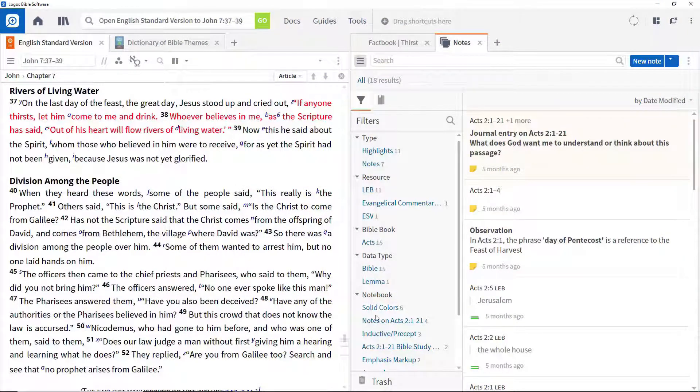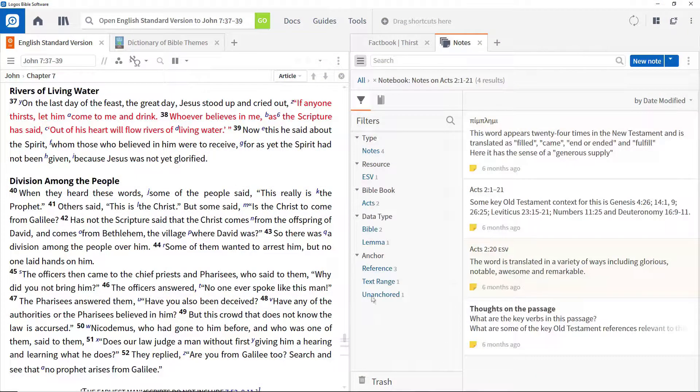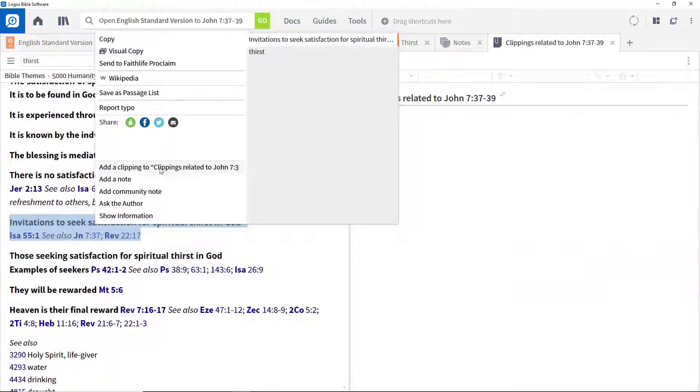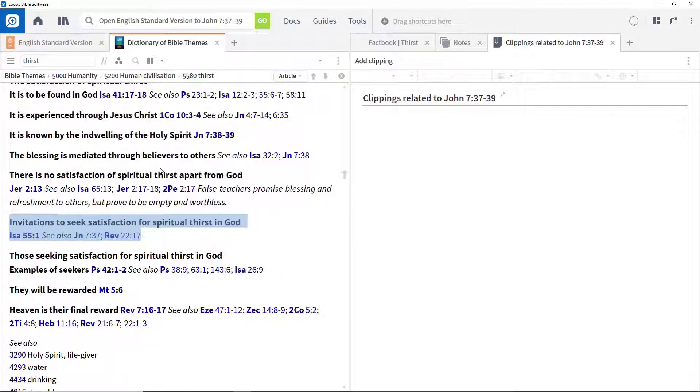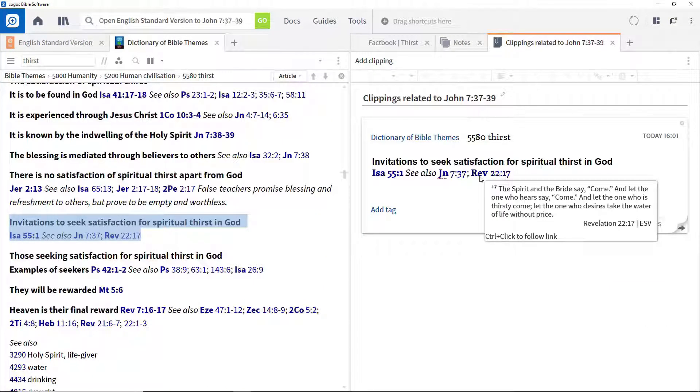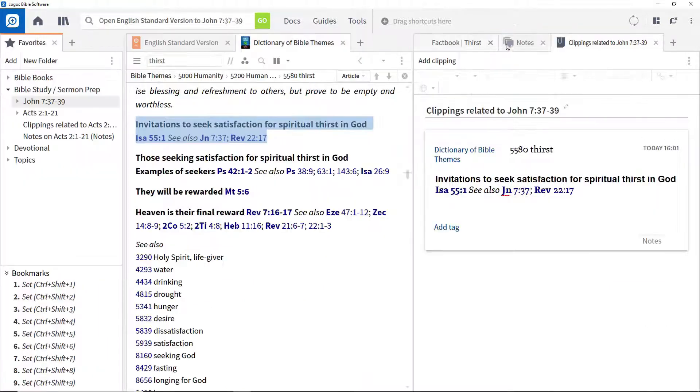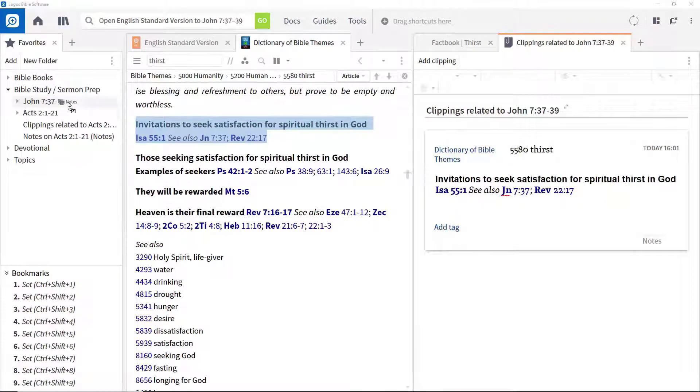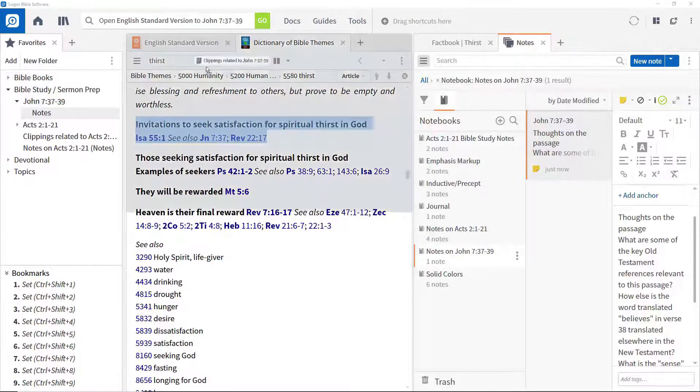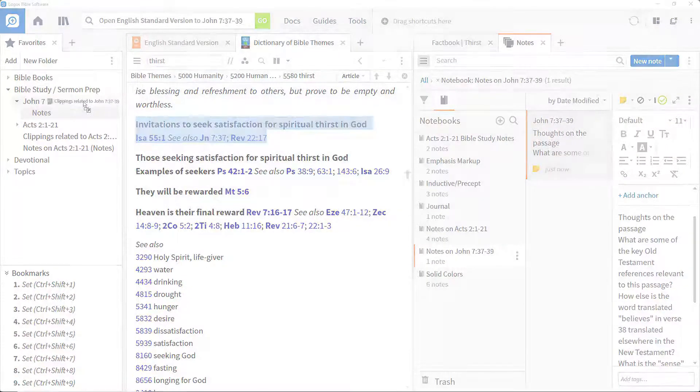As part of a study process, it's important to be able to make notes, ask and answer questions, clip key pieces of information and organize your research. This video will look at how you can do all three from within Logos itself.